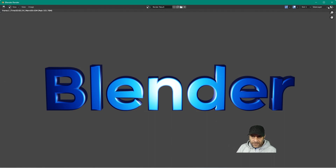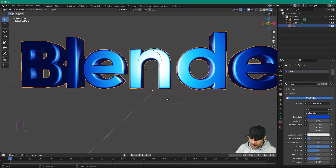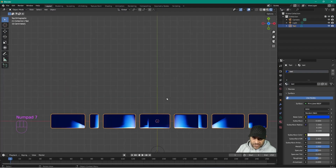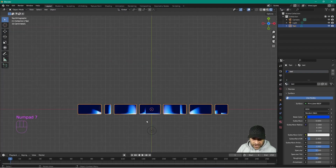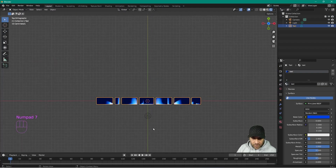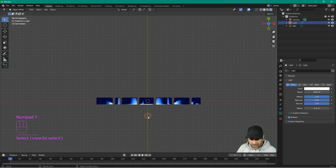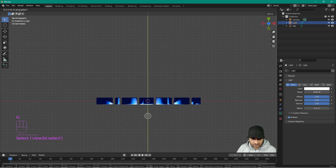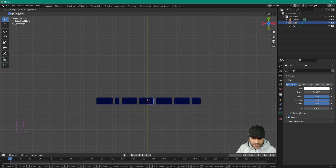Render it again and you can see the text rendered out. To reduce the light intensity or move it, press number 7 for the top orthographic, click the light source, press G to grab it, then press Y to lock on the Y axis and move it back or forward.